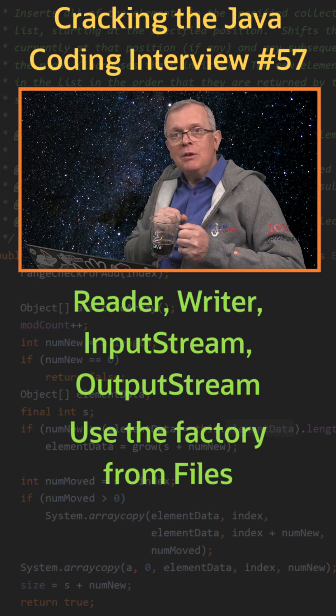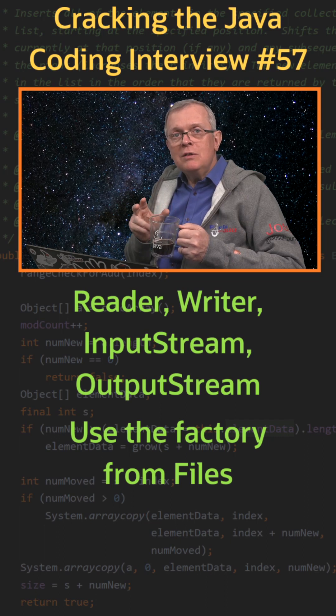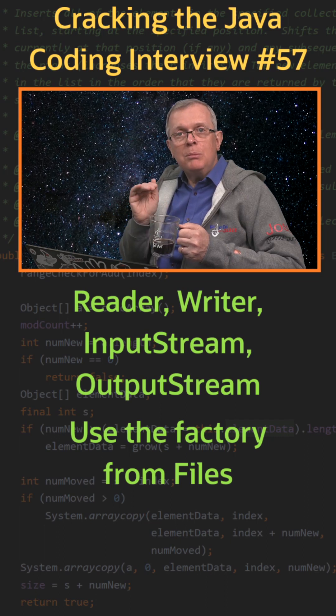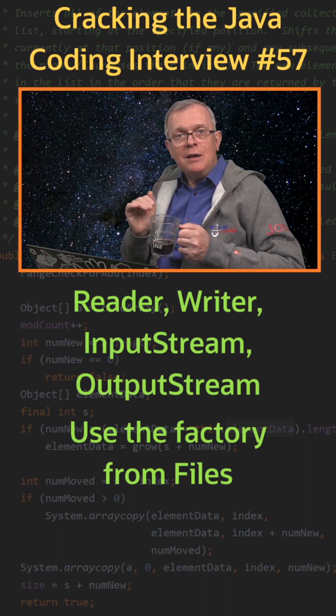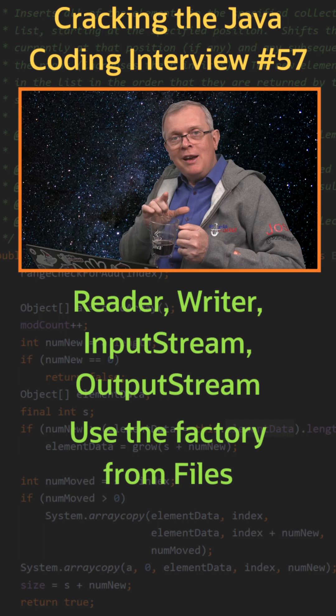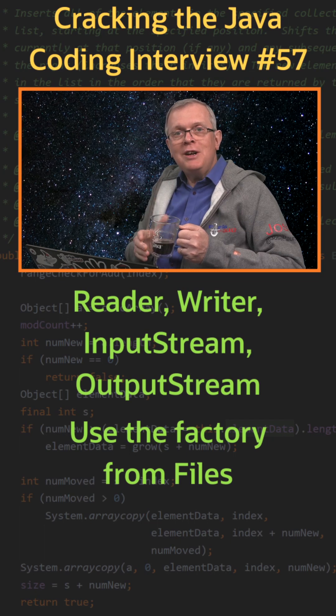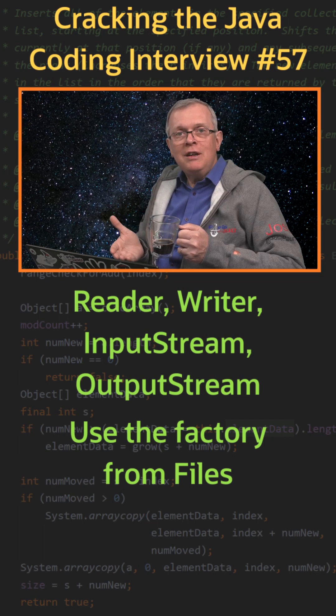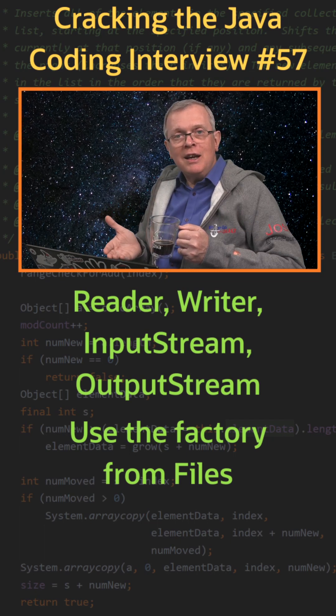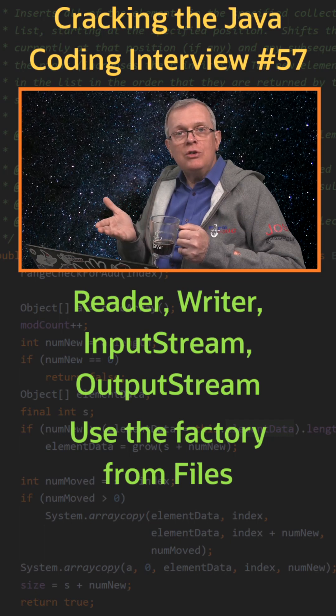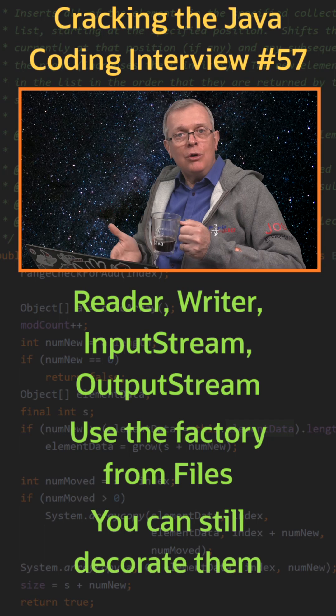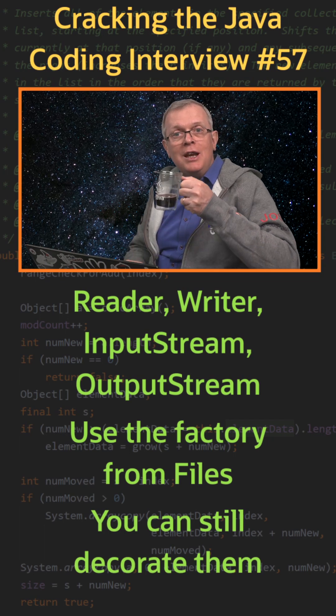These factory methods give you instances built on top of Java I.O. One last word, you can still decorate the instances you get following the general pattern of the Java I.O. API.